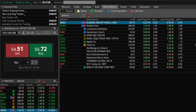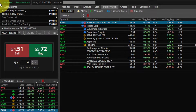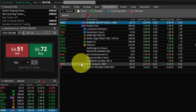I'm inside Thinkorswim and I want to hide some sensitive information such as the account number on the top or the account info with the balances on the upper left. To do that, I'll have to come up to this account info section.